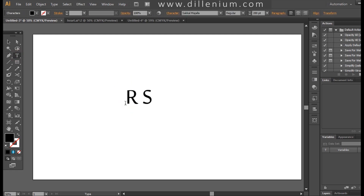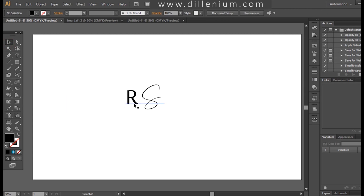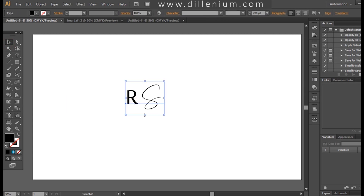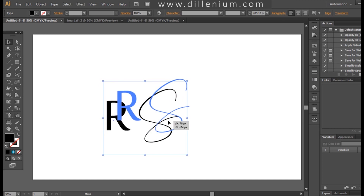I will take the text layer, writing the letters R and S, then changing the letter S to a different font. I'm using Circle Majala for letter R and Canonet for letter S. Both of these fonts are free fonts that I've taken from Font.com. If you don't know how to add a font to the font library, you can watch my video on that — it's available in my collection.